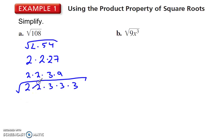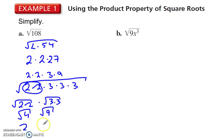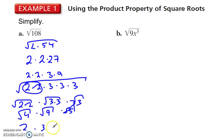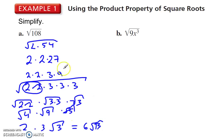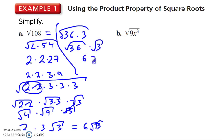Now I can split that up: 2 times 2 under one radical — that's 4, square root of 4 is 2. Then times 3 times 3, that's 9, square root of 9 is 3, and then times radical 3. That gives 6 radical 3. Up here, if you'd seen that 108 is 36 times 3, you could split that up directly: √36 times radical 3, and you would have also gotten 6 radical 3.